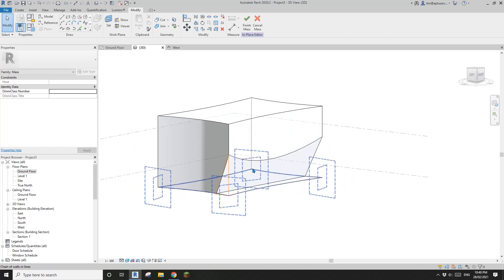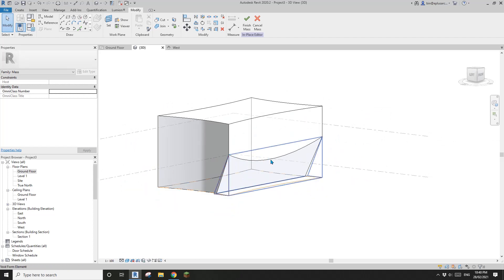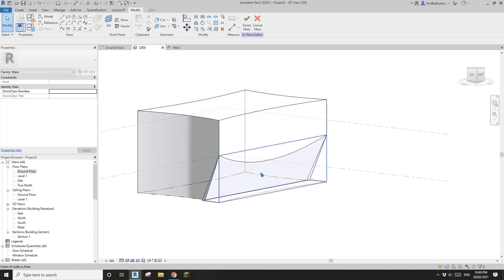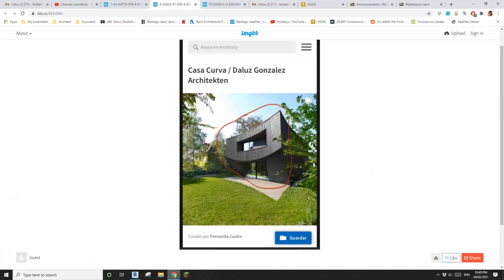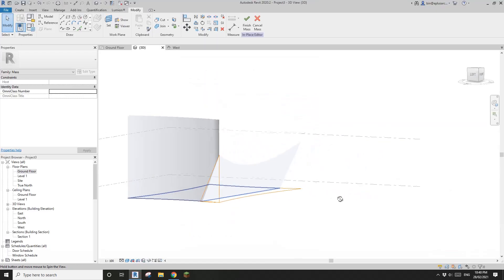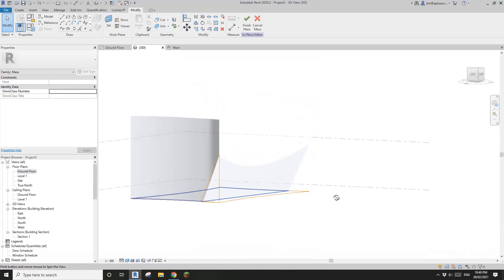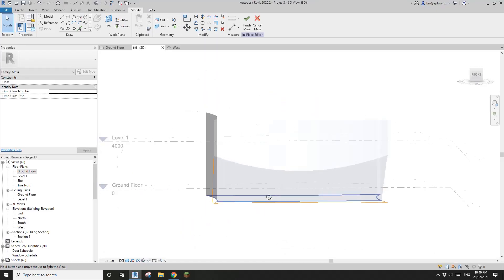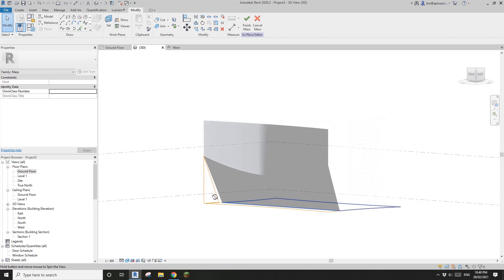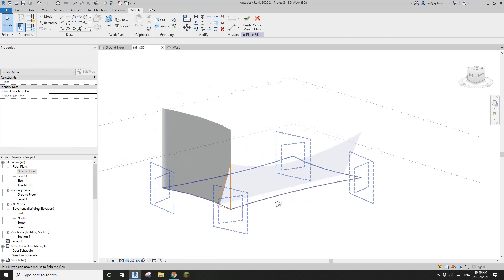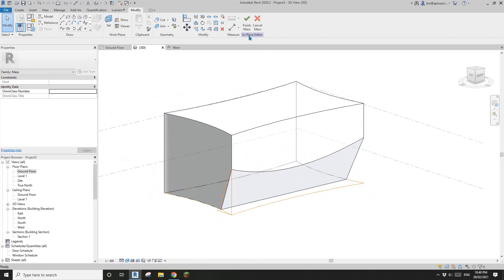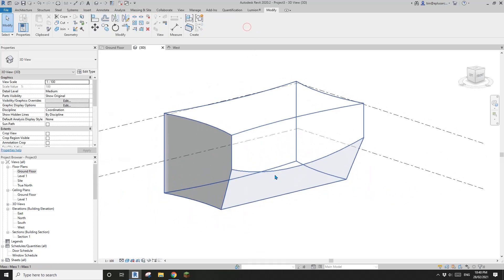Of course, you can adjust it if it looks a bit low here. That looks okay. So this is the mass — we can finish the mass now.